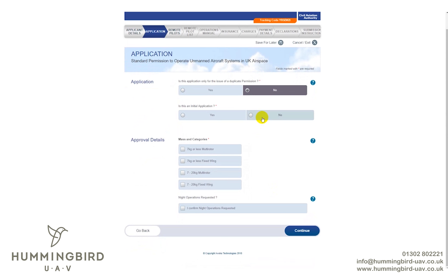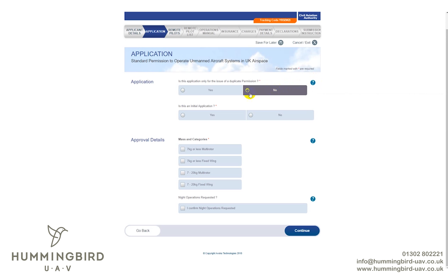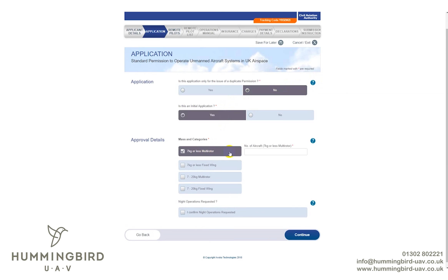On this page, the start of your application: 99% of first-time applicants will not be asking for a duplicate permission, so leave that selected as No. You can hover over the help bars for more information. For aircraft type, we're going to select a 7 kilo or less multi-rotor. If you have a 7 to 20 kilo aircraft, you'd select that as well. For the purpose of this we're going to say we have one drone — if you have two, it will ask for serial numbers and type details further on.